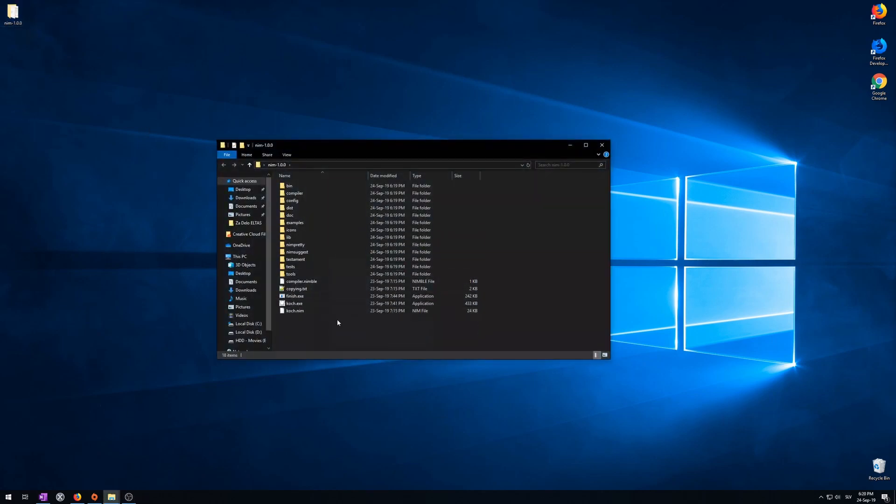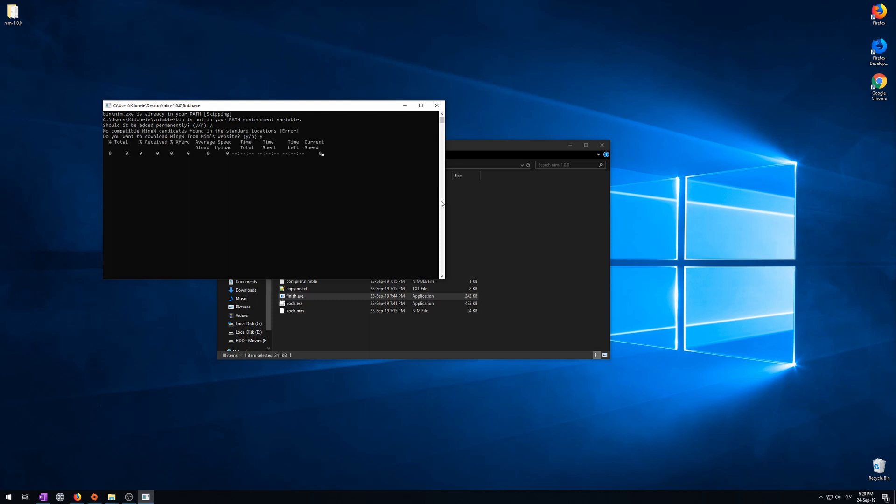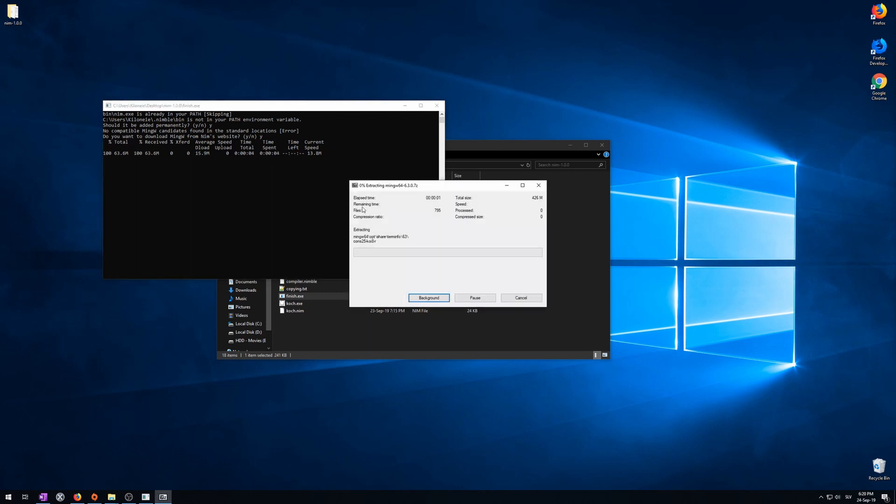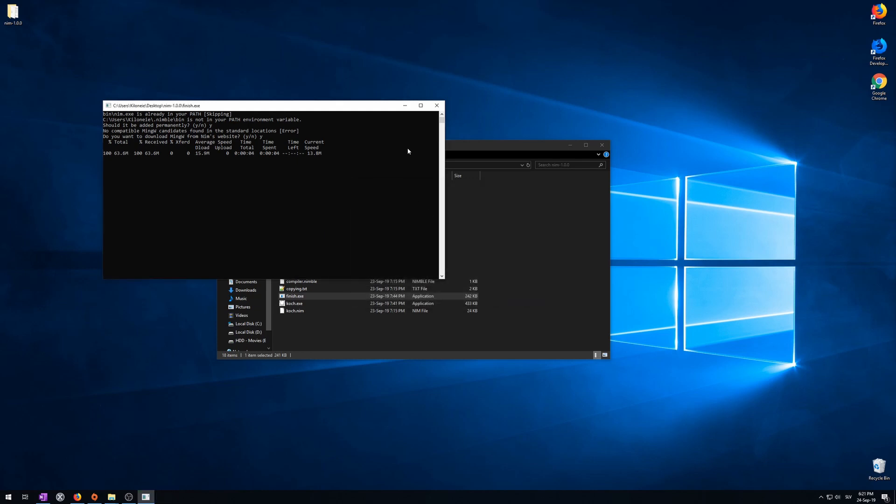Open Nim's folder. Click on finish.exe. Open it. Now we will install Nim to your system. Press Y and enter. And again, Y and enter. Now it's going to download mingw compiler, which compiles the C code that Nim generates. Nim actually generates C programming language code, and then from there to machine code, instead of going directly. I'll press Y again.